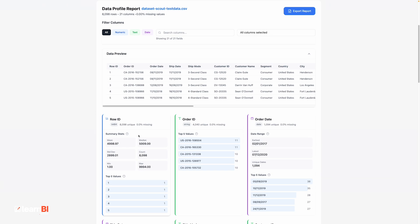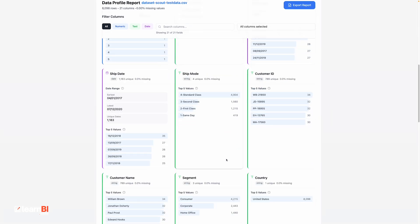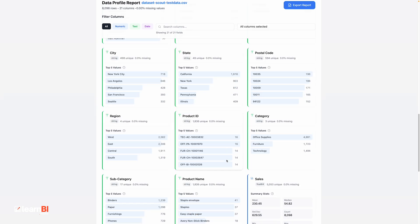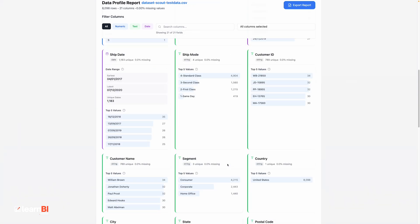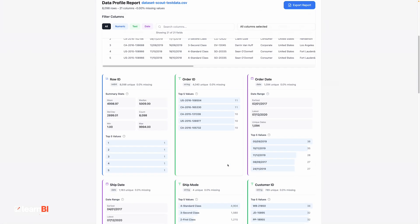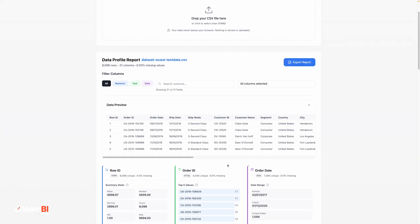But what makes it genuinely useful is that it also shows you the top five most frequent values in each column, along with visual bars, so you can see the distribution at a glance. This is especially helpful when you're working with categorical data and want to get a feel for the spread or spot any obvious issues.